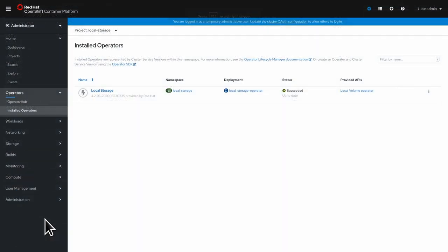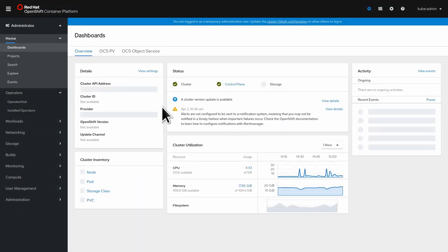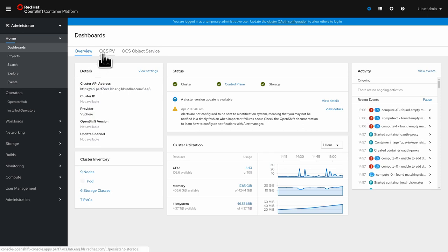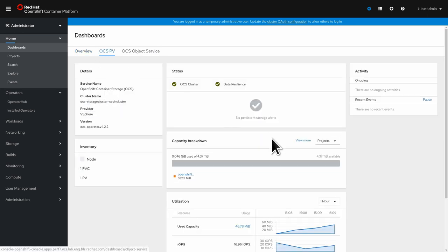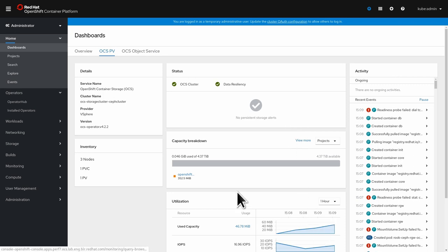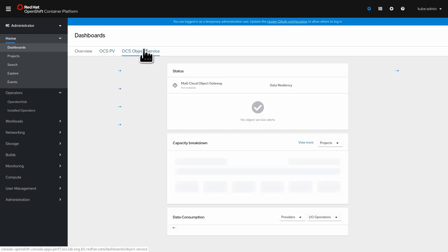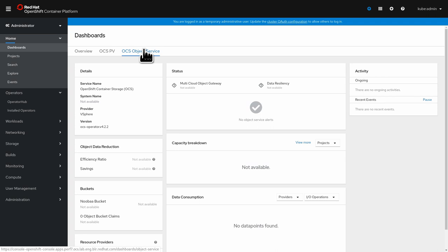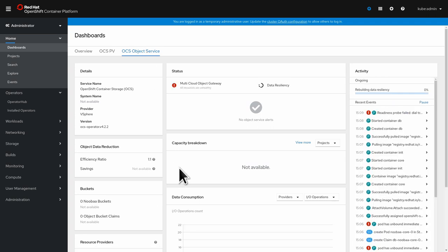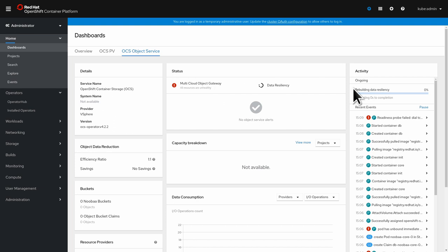And we do have access to the OCS storage classes here and also the Nooba OBC storage class for OBCs. And just like always we can now go back to the web UI and to the dashboard and you see that everything still looks healthy.